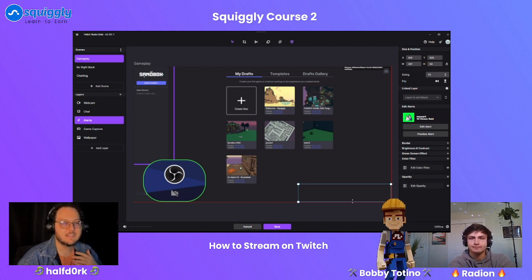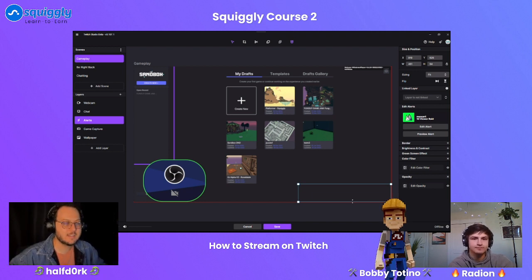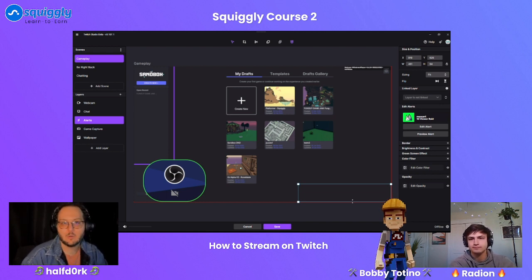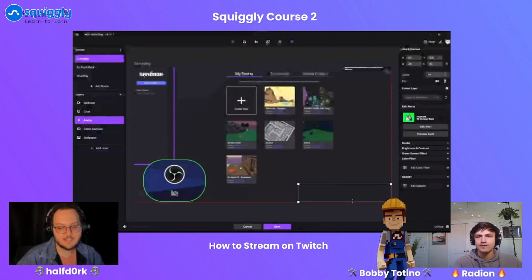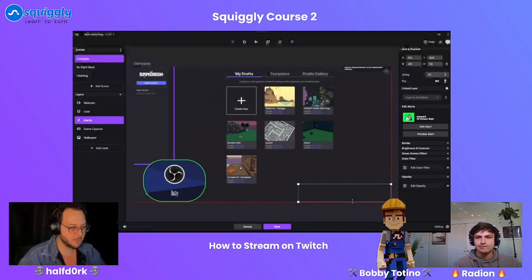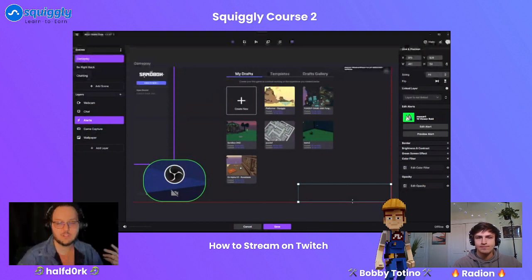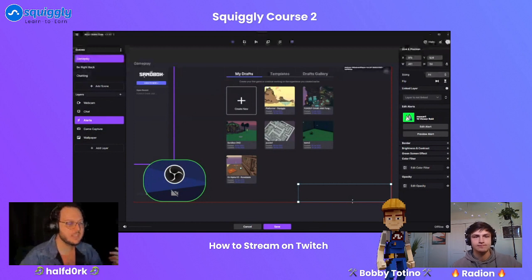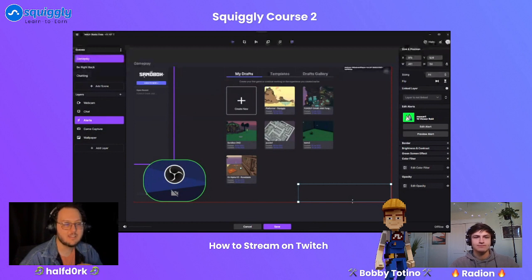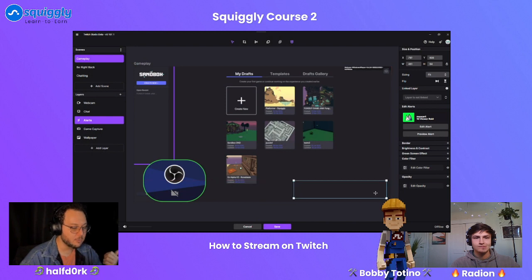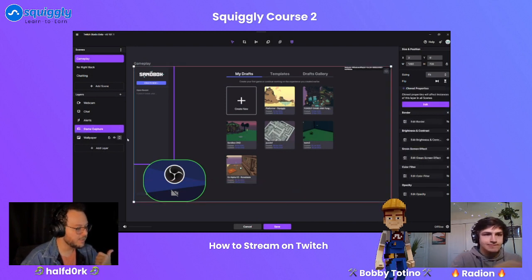With streaming being a live interactive medium, you want to be able to respond to things as they happen — whether that's the game you're playing or what you're talking about. You also want to respond to chat. Some streamers don't interact much with chat, and you'll develop your own style. But as you're starting out, just figure it out as you go and play around with the tools at your disposal.